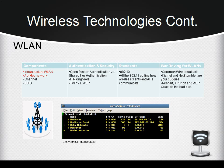TKIP, Temporal Key Integrity Protocol, uses the original WEP programming but wraps additional code at the beginning and end to encapsulate and modify it. Like WEP, TKIP uses the RC4 stream encryption algorithm as its basis; however, the new protocol encrypts each data packet with a unique encryption key, and the keys are much stronger than those of its predecessor. All 802.11 standard specifications use the internet protocol and Carrier Sense Multiple Access with Collision Avoidance for path sharing, and newer modulation methods provide higher data speeds and reduced vulnerability to interference.